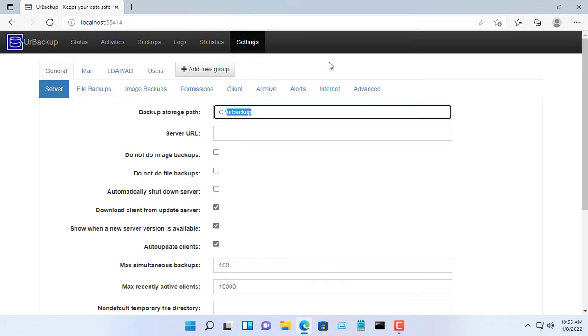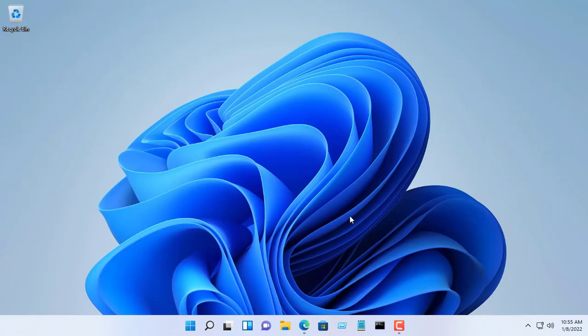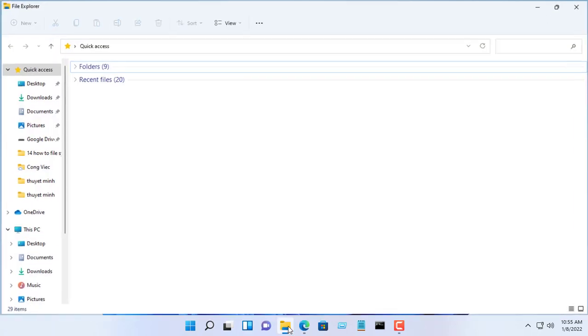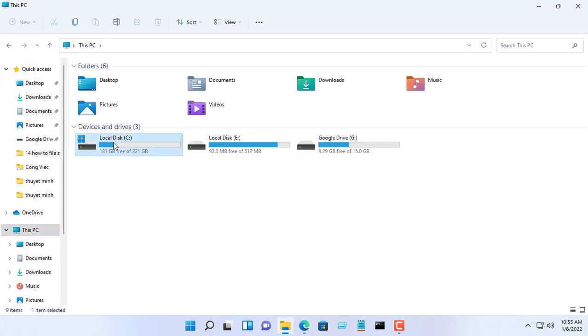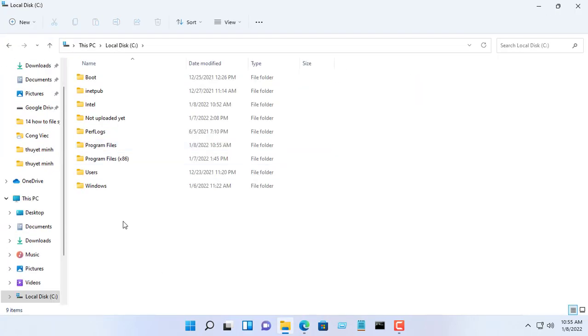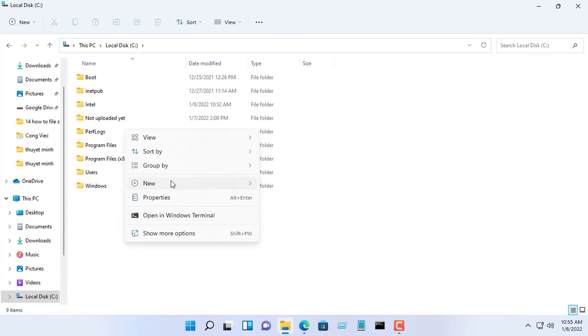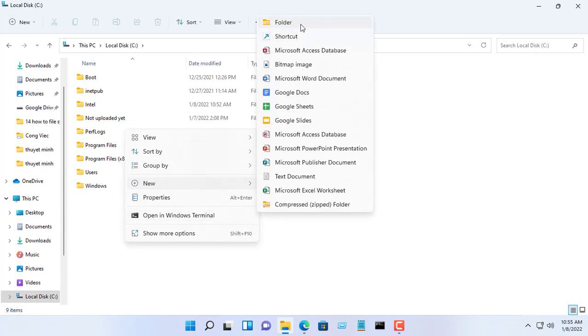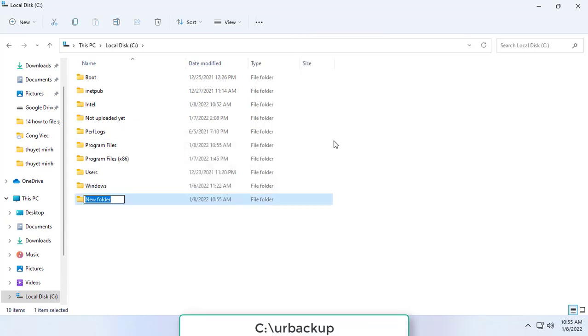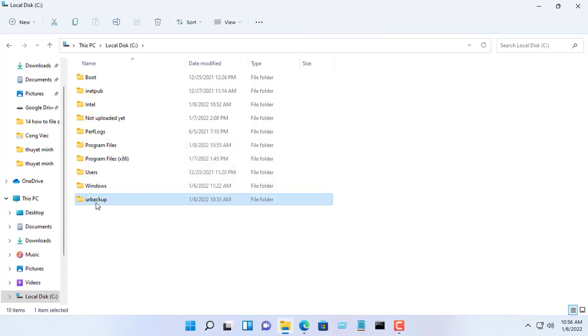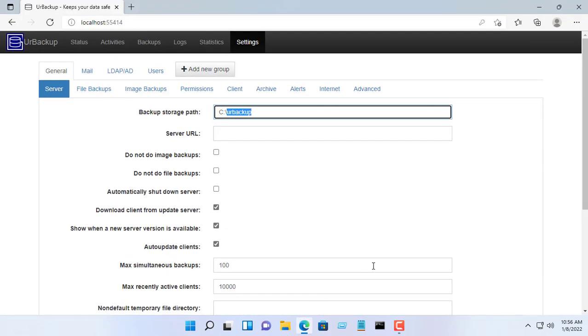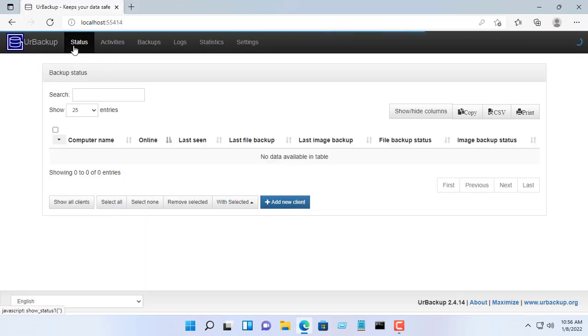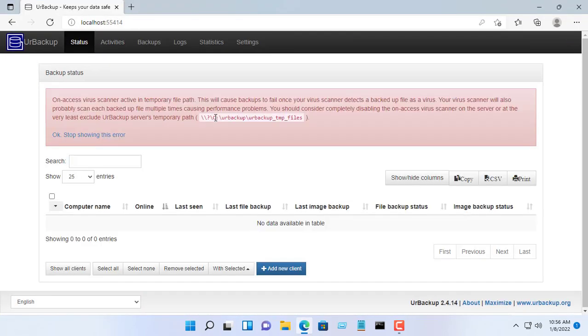The first configuration you need to do is determine where to store the backup files and images. As you can see, I will keep the backup data in Partition C and in the UrBackup folder. You can completely change where your backed up data is stored.